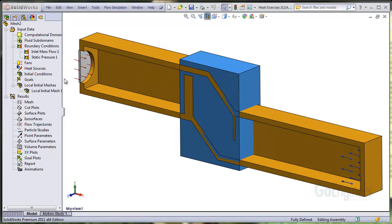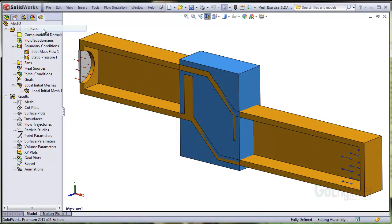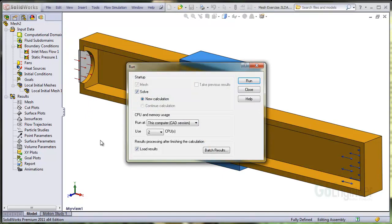Now you can proceed to generate the mesh and take a look. So we click on run and uncheck the solve option since we only want to generate a mesh. Then click on the run button.